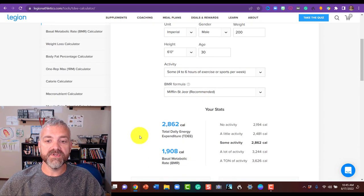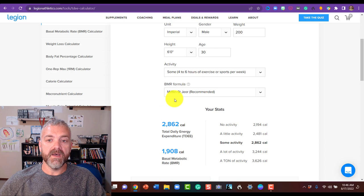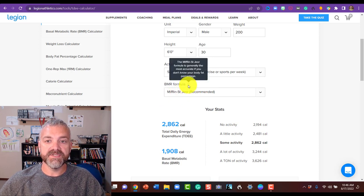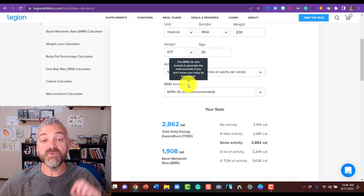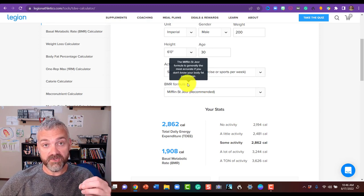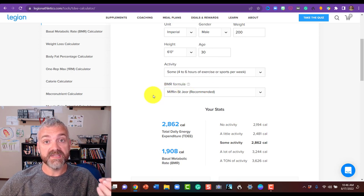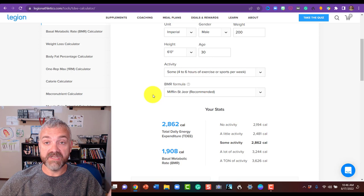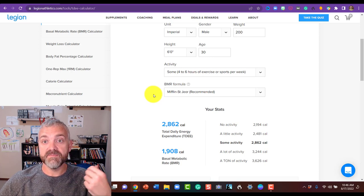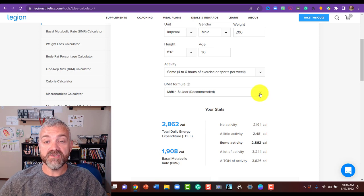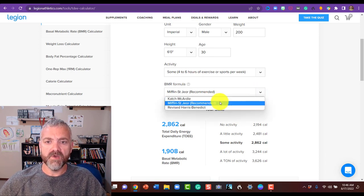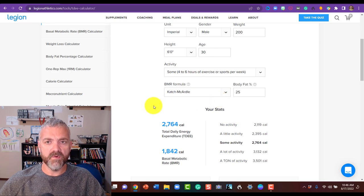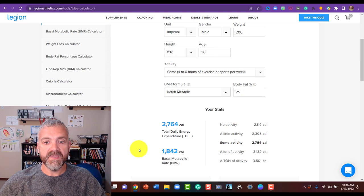Now you notice it's already given you a total daily energy expenditure, but that's using the Mifflin St. Jeor formula. Notice here, this is the most accurate if you don't know your body fat percentage, but that's why I taught you how to estimate your body fat percentage using the U.S. Navy body fat calculator or I asked you to get your body fat tested in some other way, whether you use DEXA scans or other methods. So since you know your body fat percentage or at least have an estimate of it now, you're going to pick the Katch-McArdle formula.